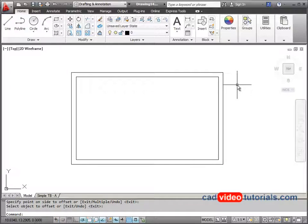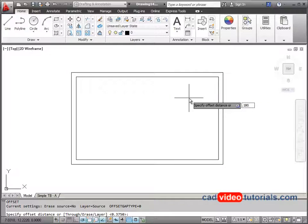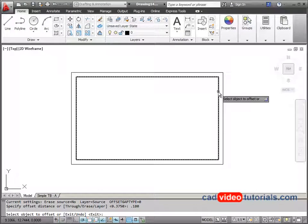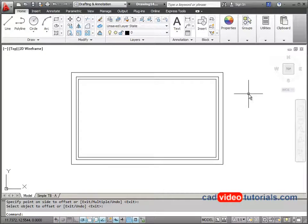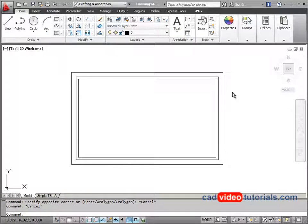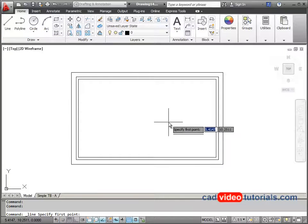I'll hit Enter to end that command and hit Enter to start my offset again. This time I'm going to set it for 0.180, the next offset value. I'll choose this inner rectangle and offset inside again, then hit Enter to end the command. Next I'm going to draw the arrow that goes inside the rectangles. I know that this arrow is centered vertically and horizontally inside of the rectangles, so I'm going to draw a construction line to assist me in drawing the arrow.